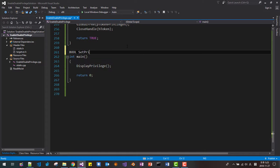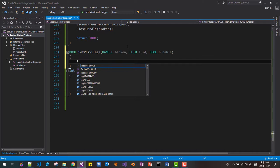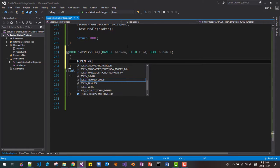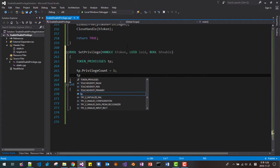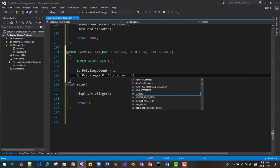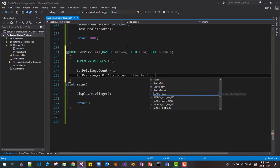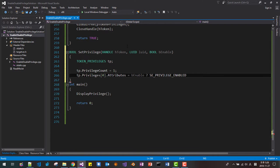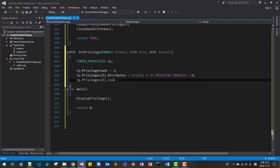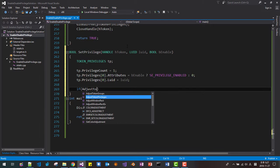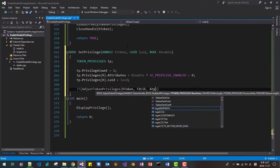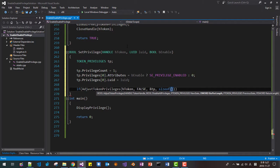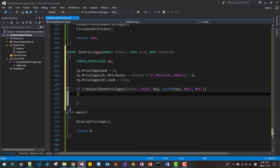bool set privilege handle htoken luid luid bool be enabled token privileges tp tp privilege count is 1 tp privilege. If it is true then se privilege enabled. else se privilege disabled. If adjust token privilege, htoken, false, tp, size of tp, null, null. If failed